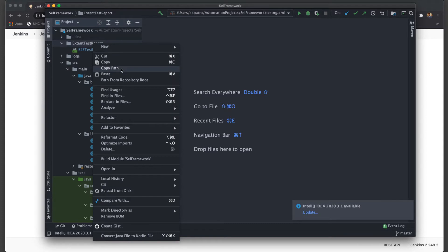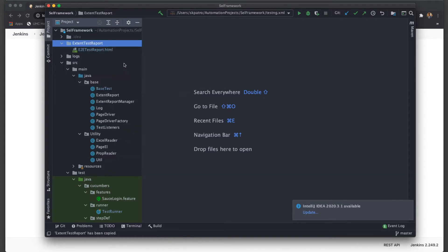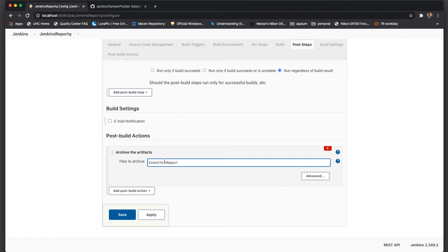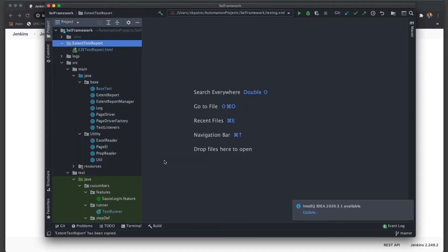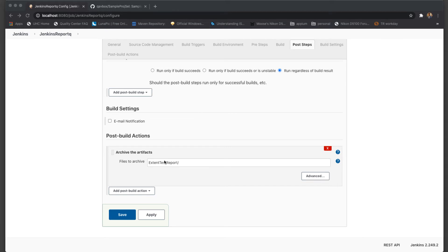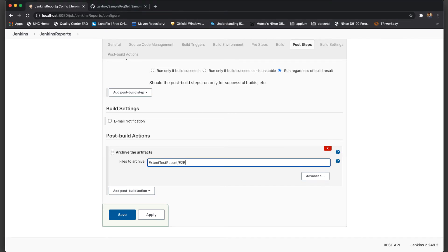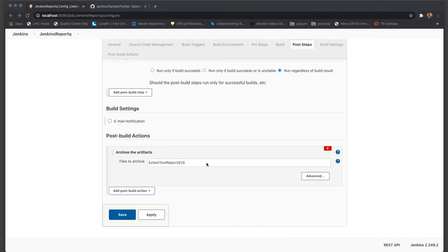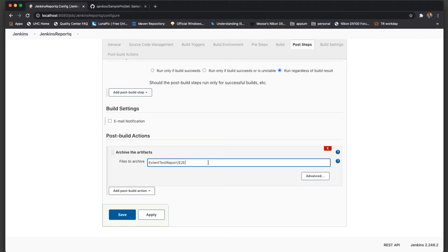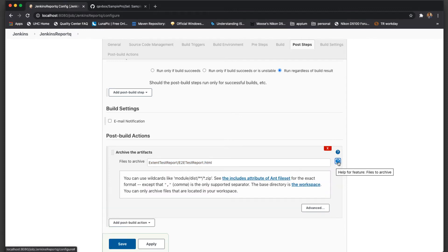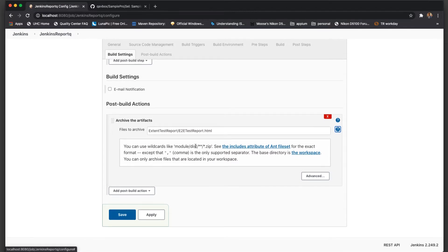Let me copy the file name. Here I will say the name of that report HTML — it should be 'e2e-test-report.html'. That is the exact name of that particular report. What this will do is attach this HTML report to your particular build. If I go to the help document, it says you can even use wildcards, and you can separate multiple files you want to archive using a comma.